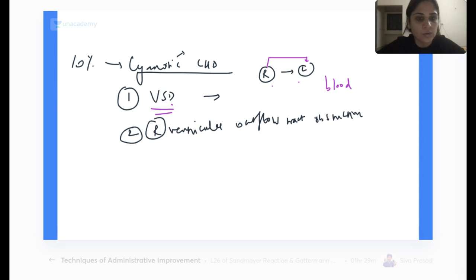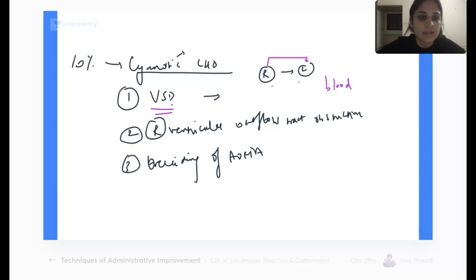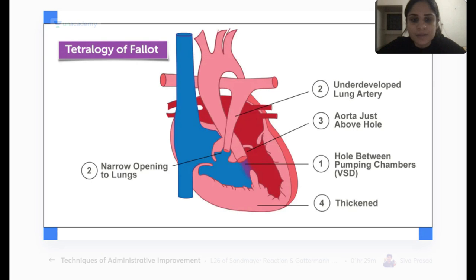There is a right ventricular outflow tract obstruction and there is overriding of the aorta. This is tetralogy of Fallot. If I show you the picture of tetralogy of Fallot, the first thing you can see is there is a ventricular septal defect.